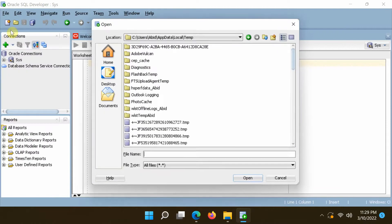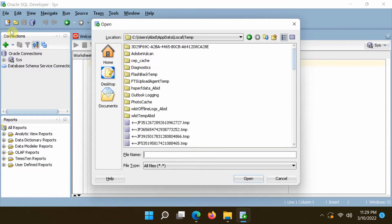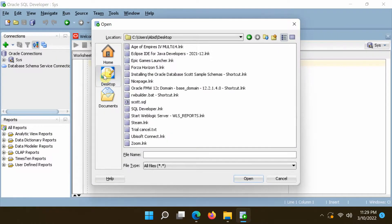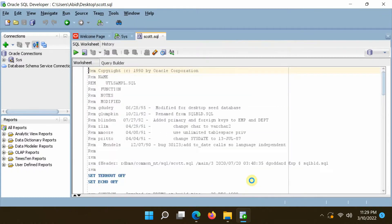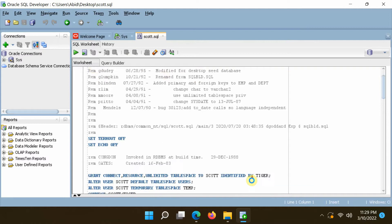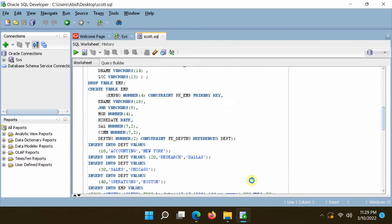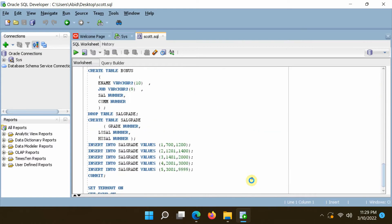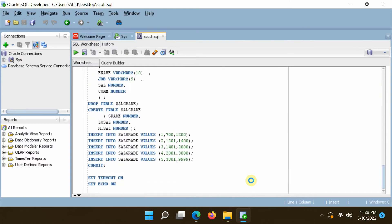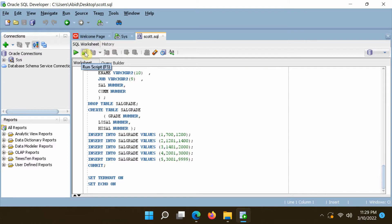Open the scott.sql script file. To run the script, click the Run Script command in the toolbar or press F5.